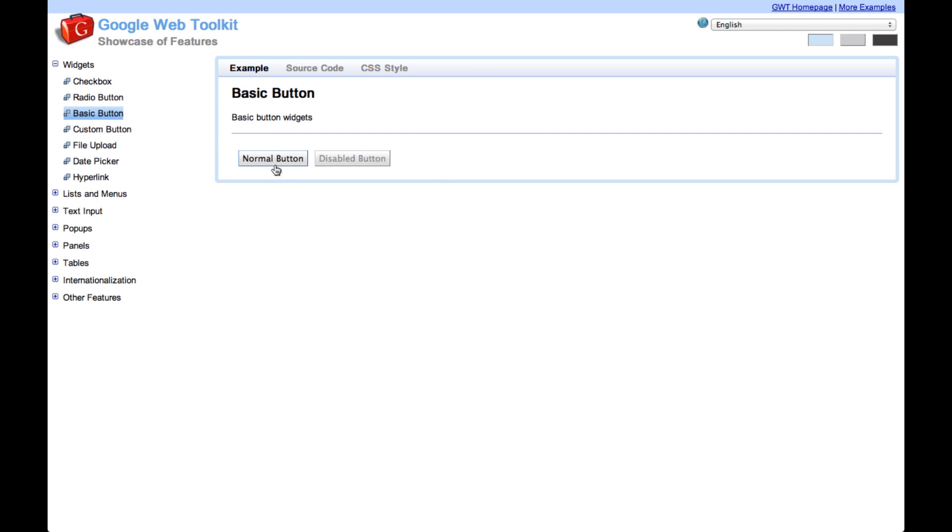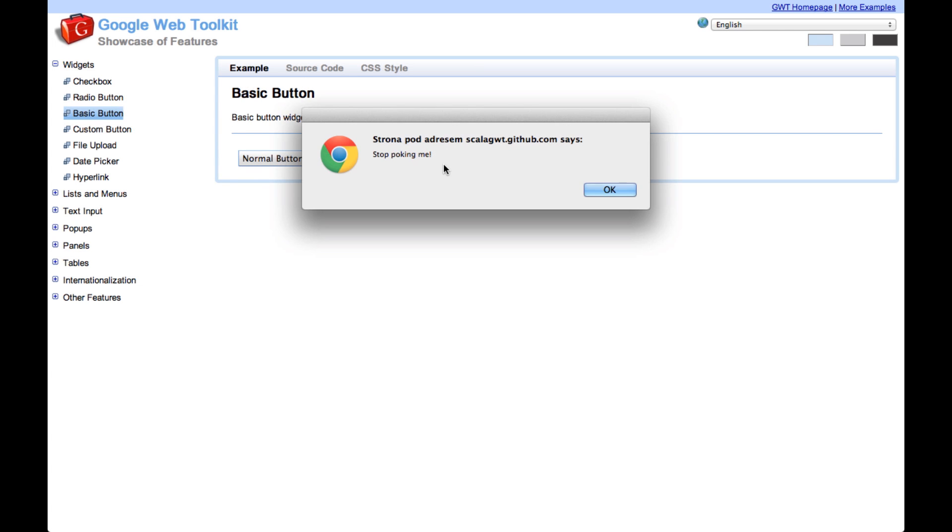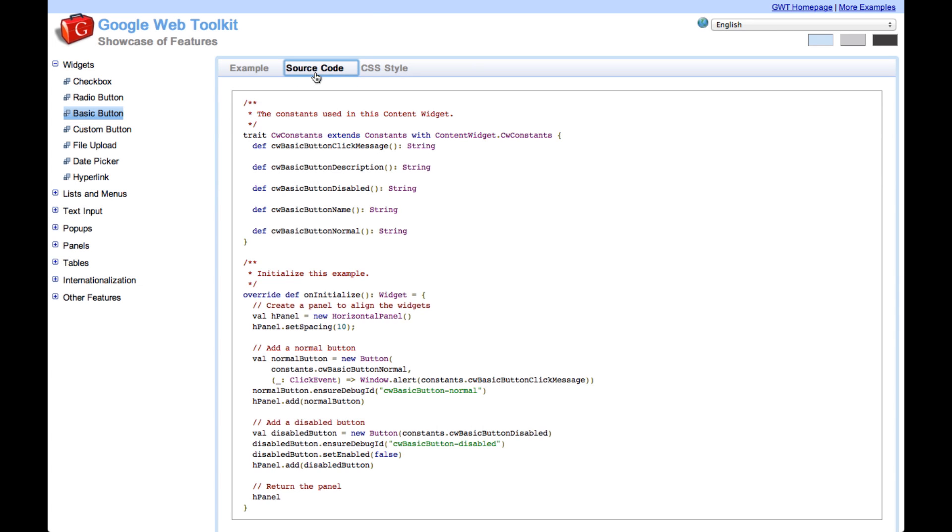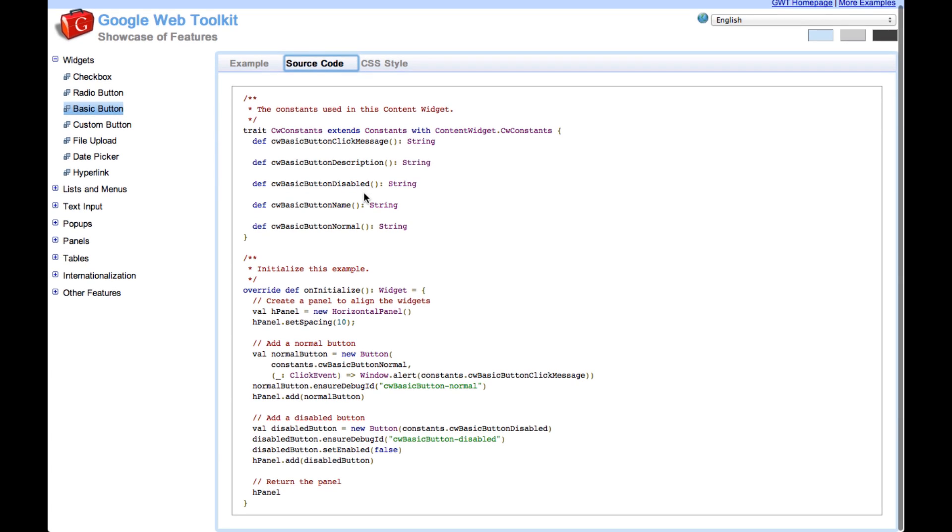You see for example some basic buttons, you can click on them, you can see the message being displayed. You can check the source code, you can see it's written in Scala.